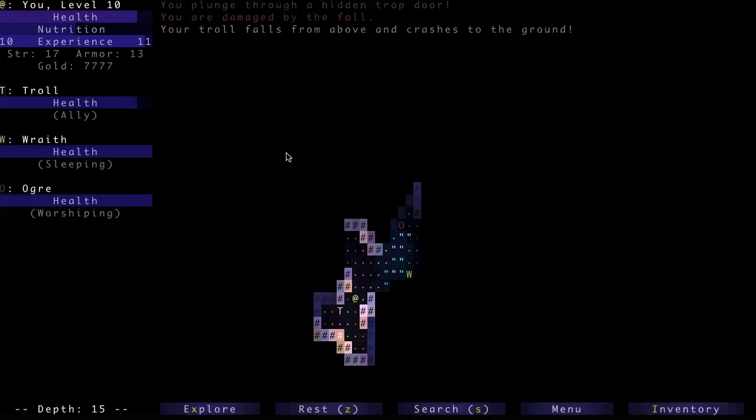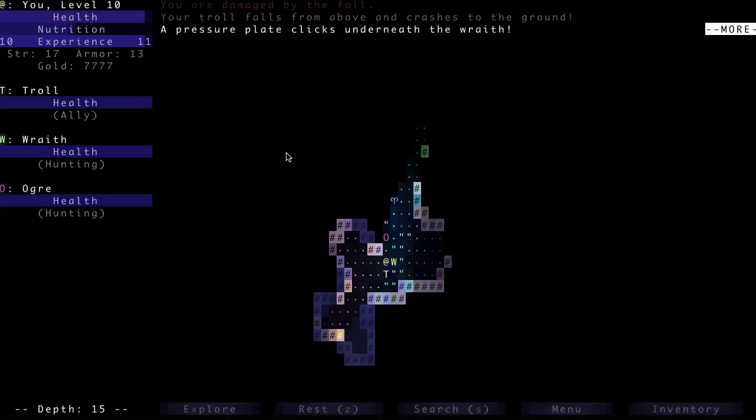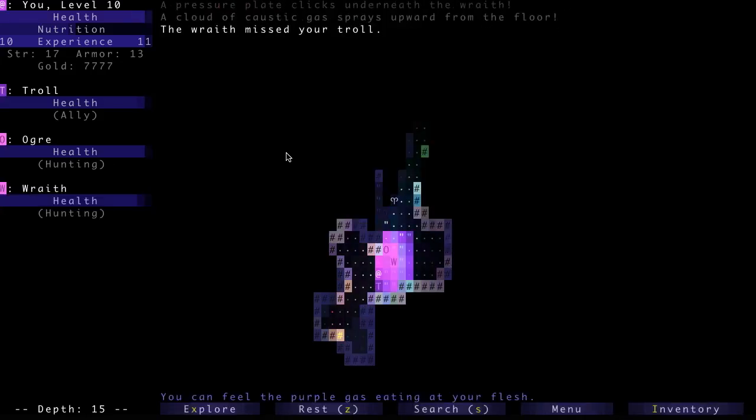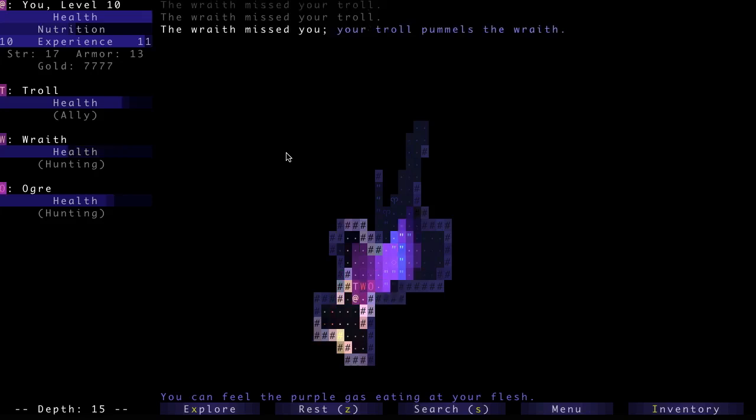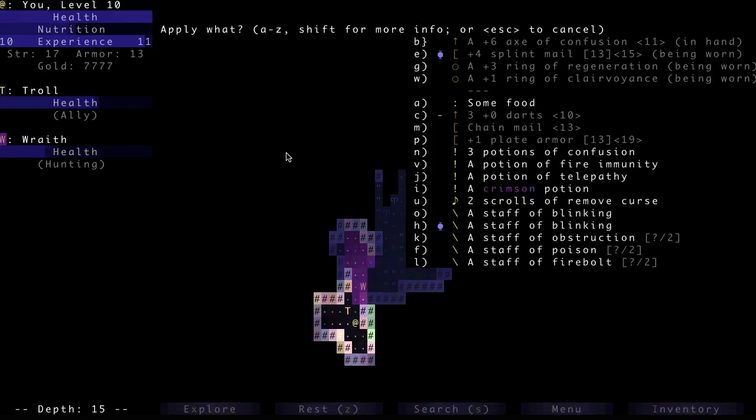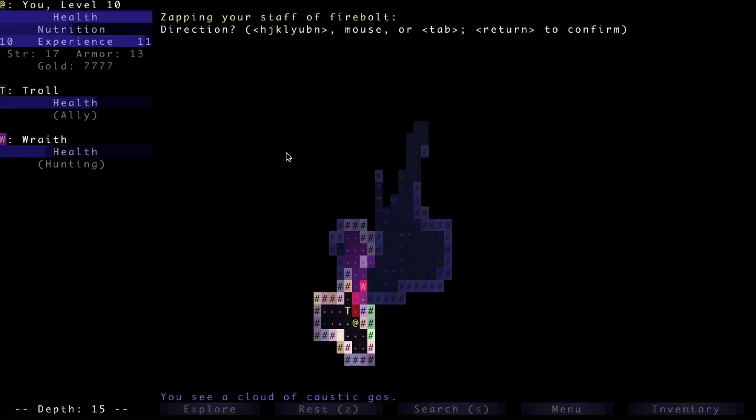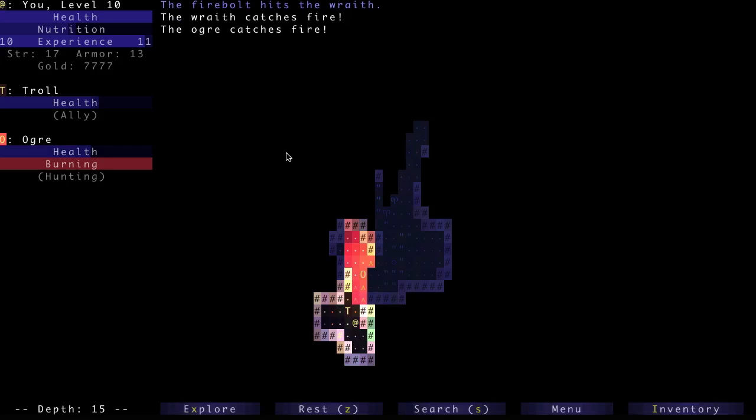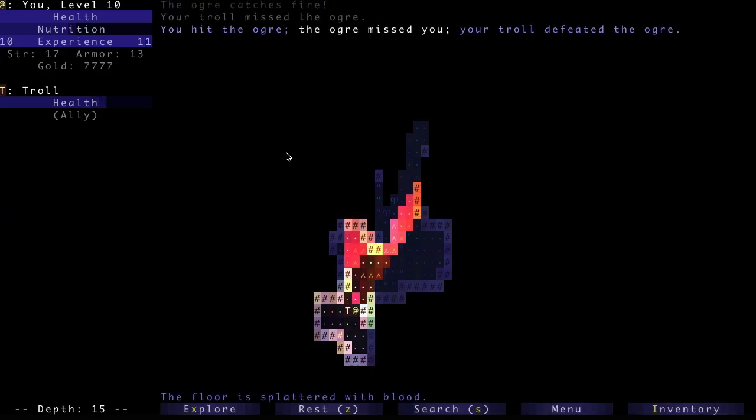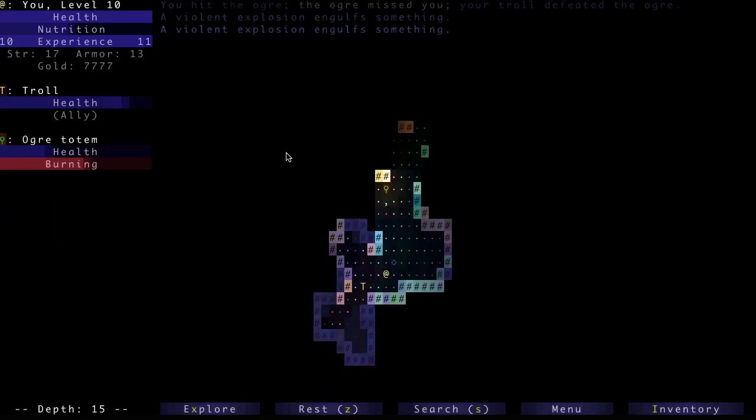Oh. Fell down a trap. Oh! And Caustic Gas, of course. Let's just run away. And I'm gonna Firebolt it just to get a little bit of an edge in these enemies.